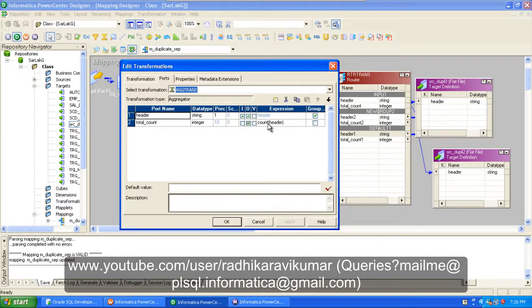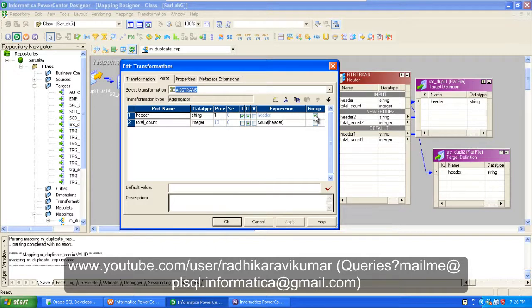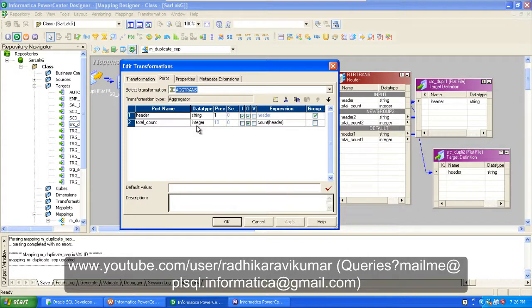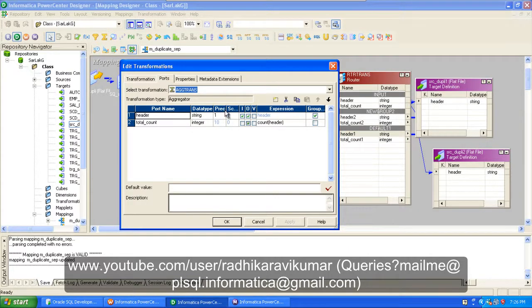And make sure your group by is checked, so that it will be just the way how you make use of a group by in your SQL query, right? Same result will be given when you check this group by in your aggregator transformation.